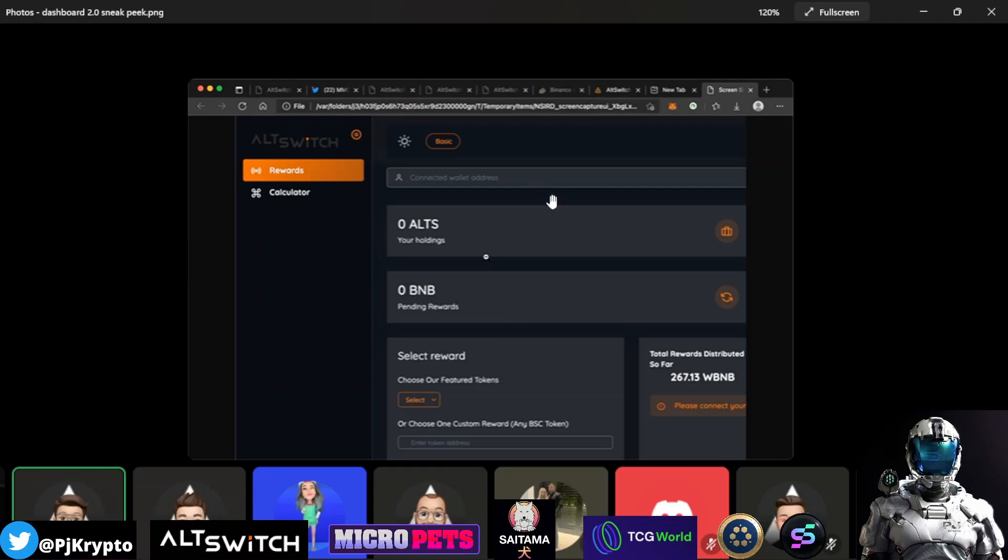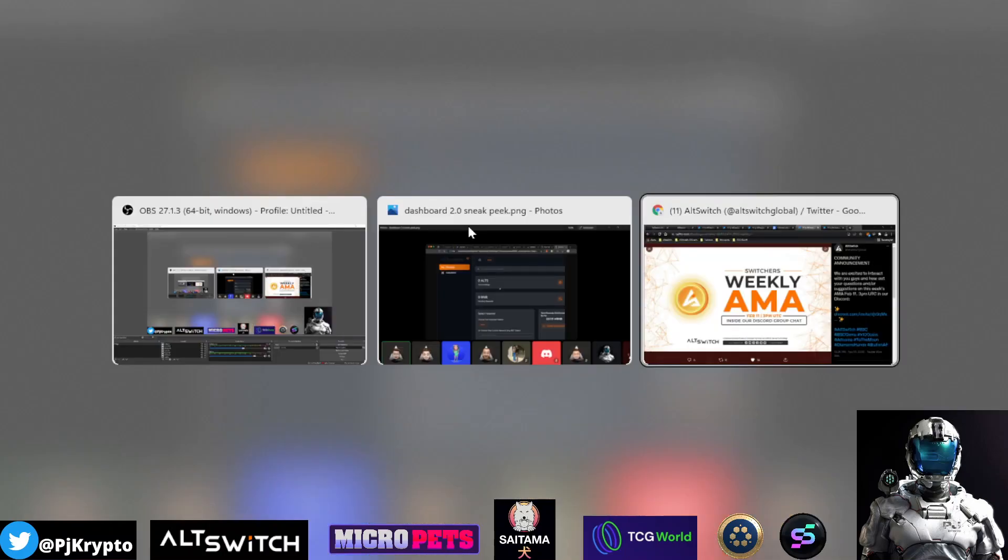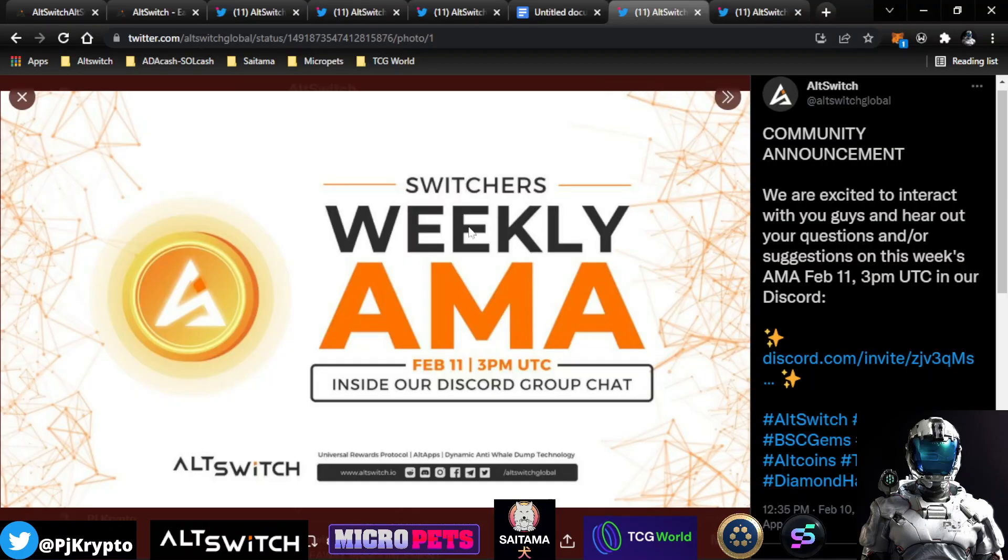I'm really excited to see the new Dashboard 2.0 that's coming out very soon here.